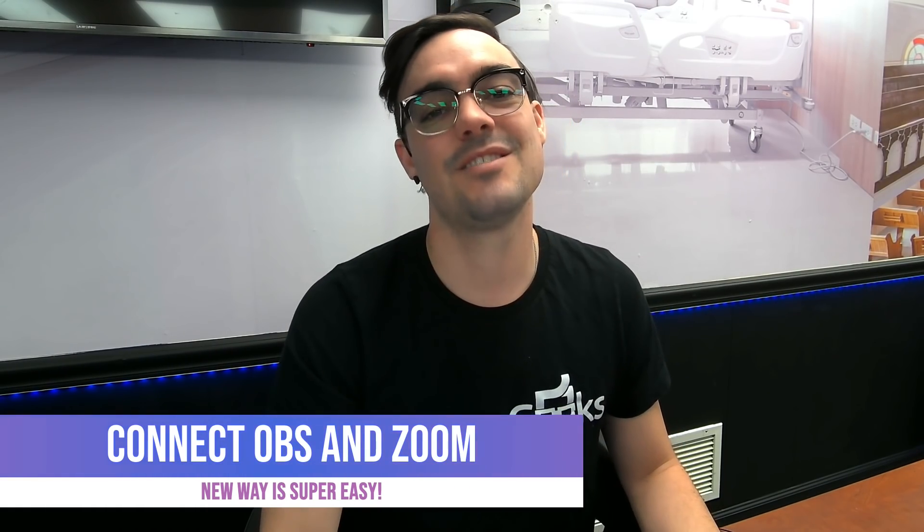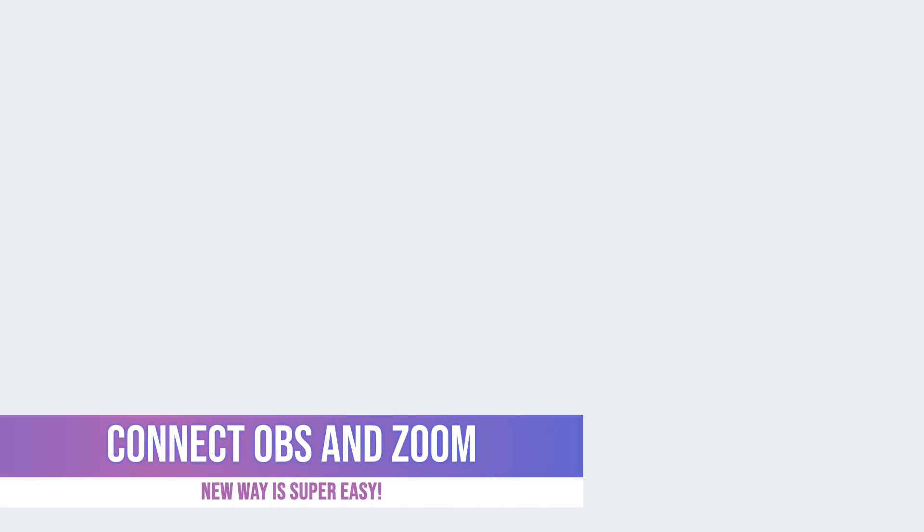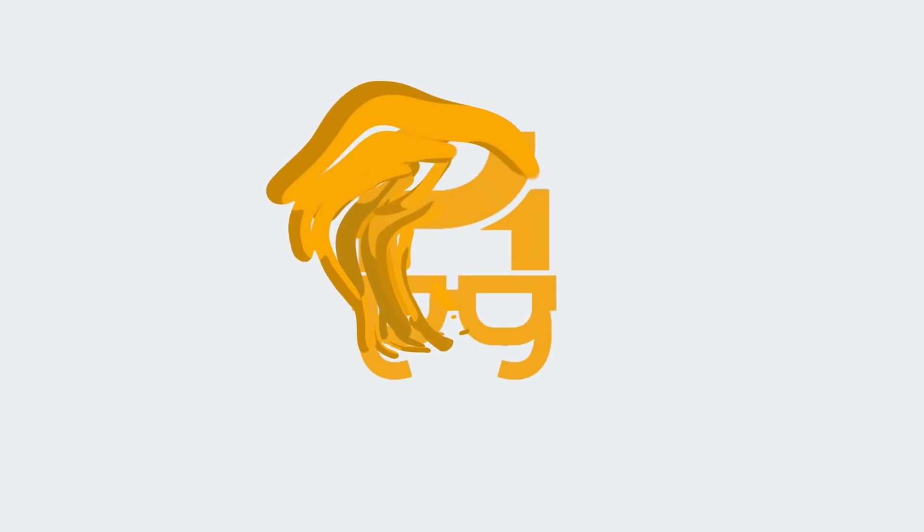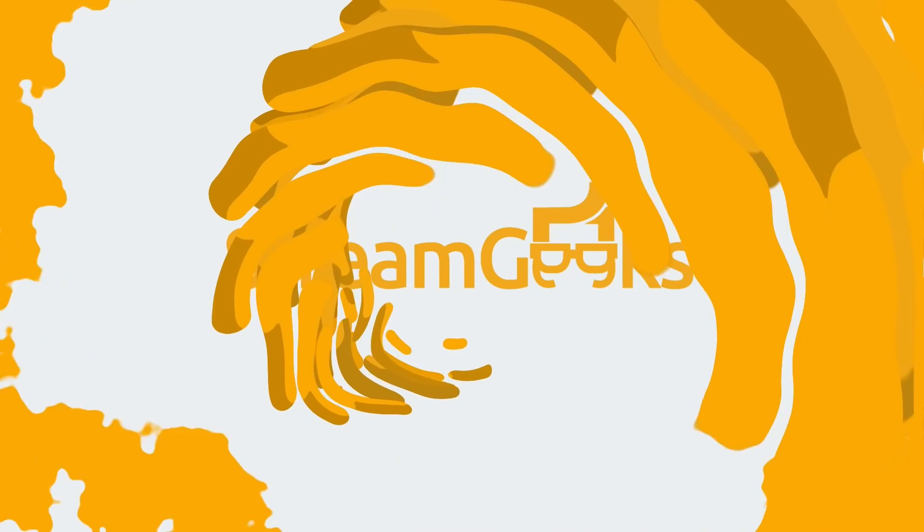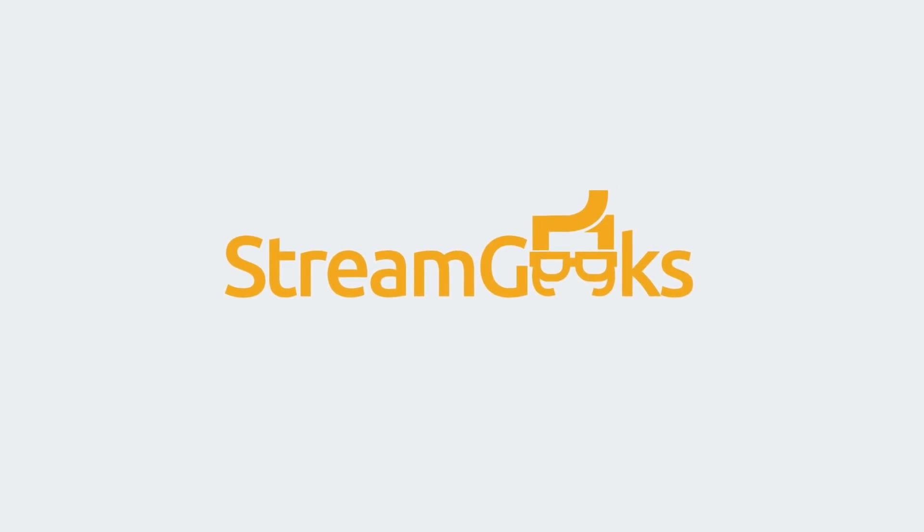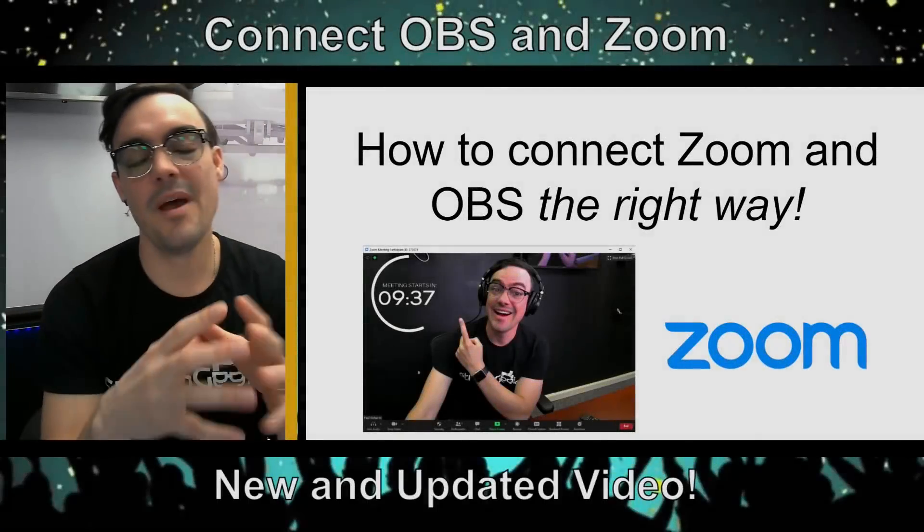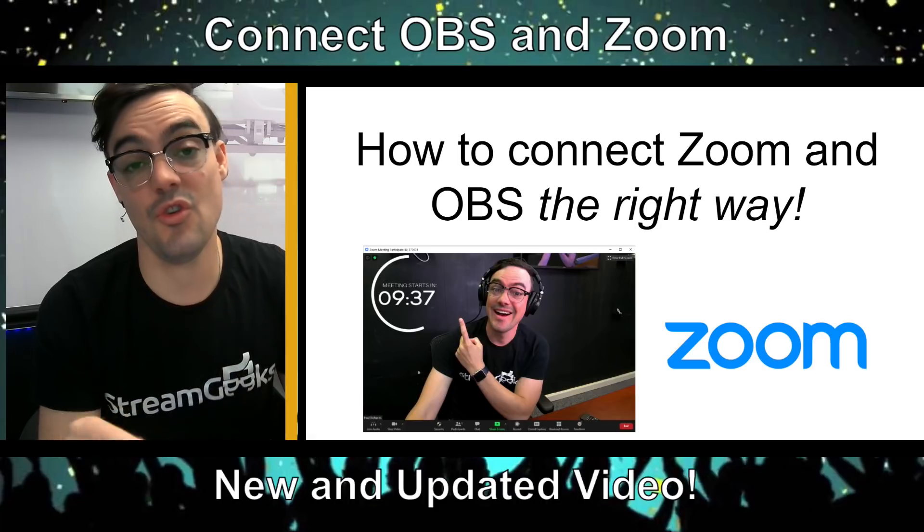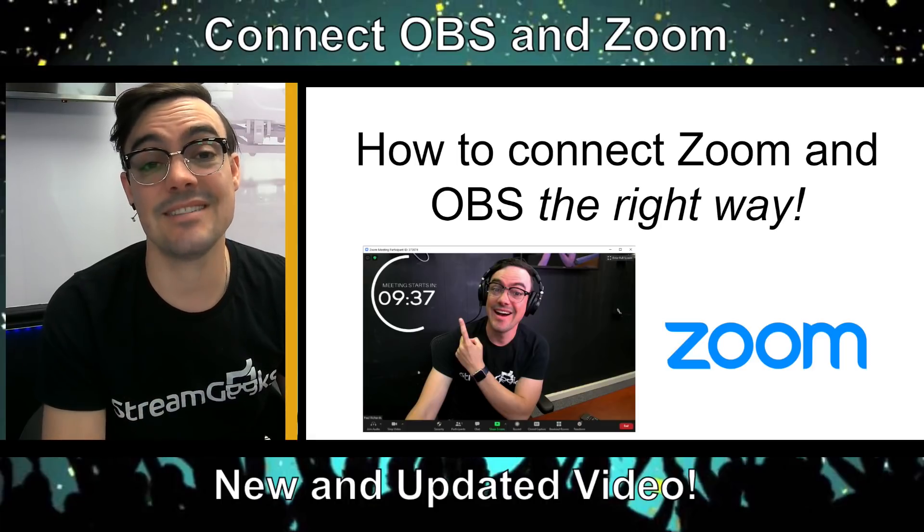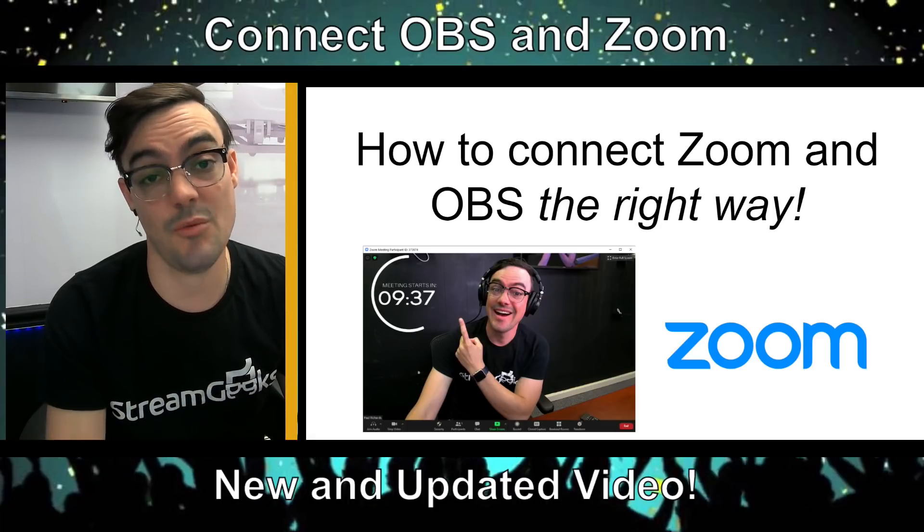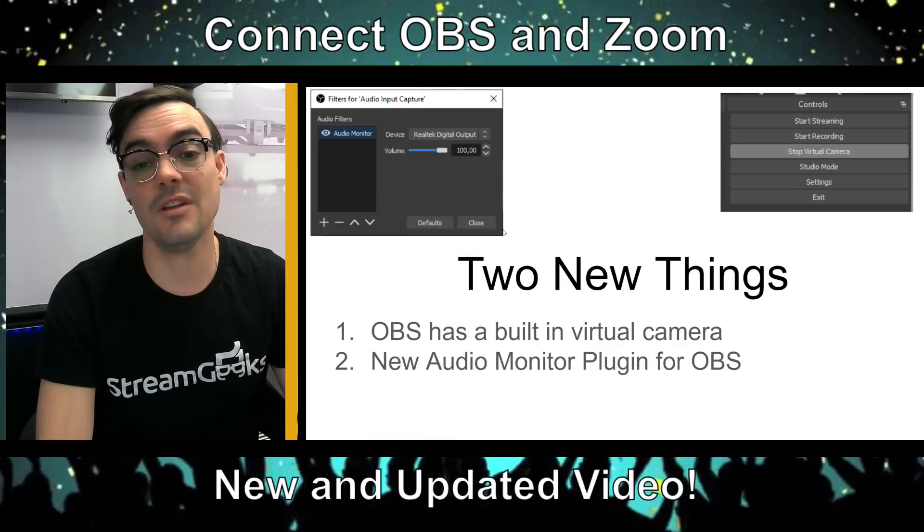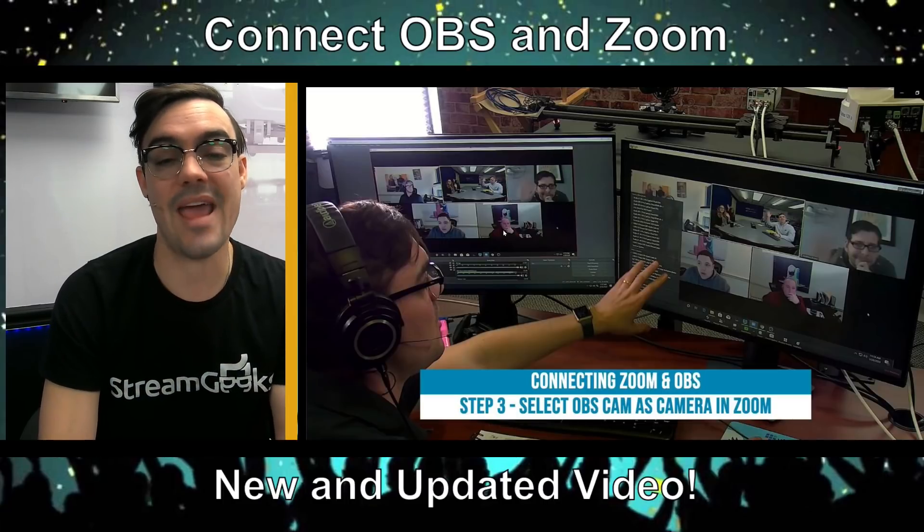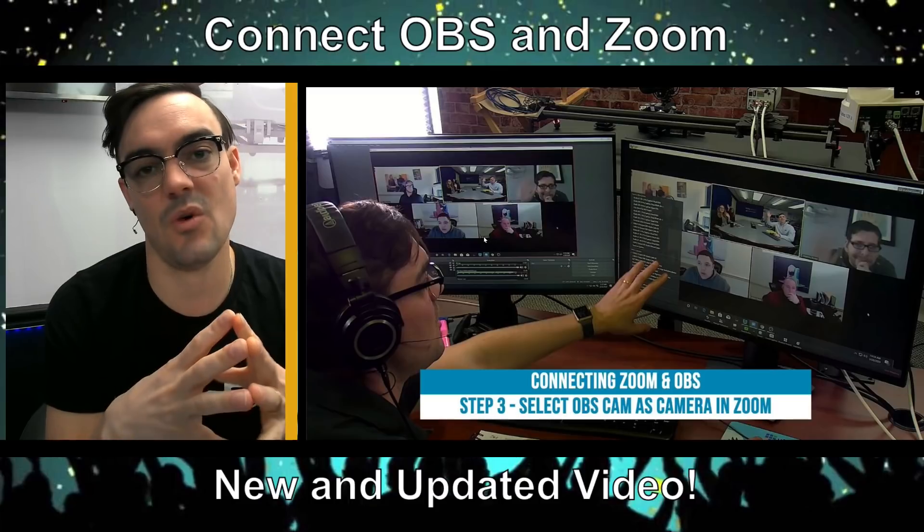So let's dig into it. Why am I so excited about these new integrations? It makes connecting OBS and Zoom so much easier. I want to start with the why - why is it so awesome to connect OBS and Zoom?